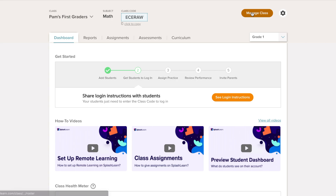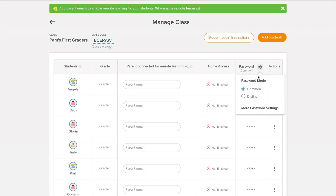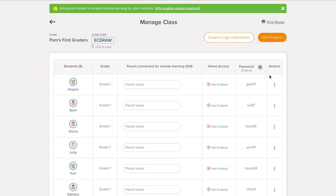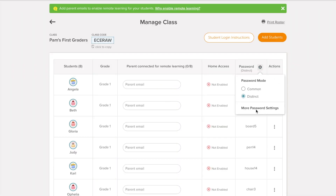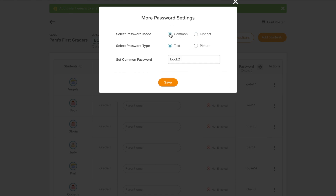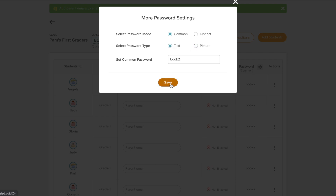One thing you'd want to decide before sharing login details is whether you want to set individual passwords for your students. We recommend making the login process smooth for the kids via a common password for the entire class. You can choose between text or picture passwords from the Manage Roster screen.